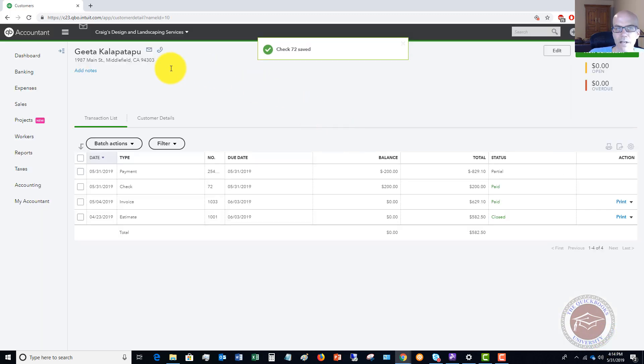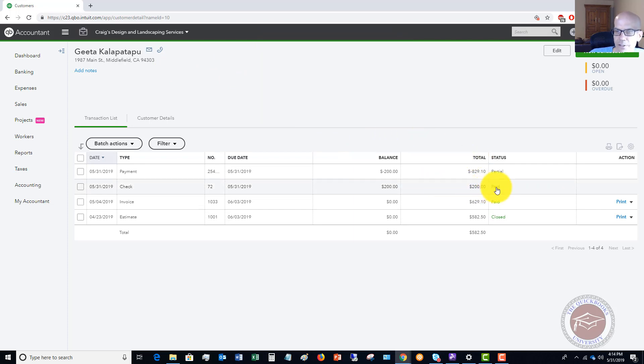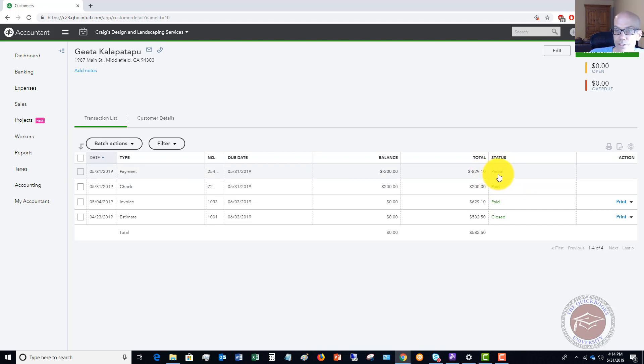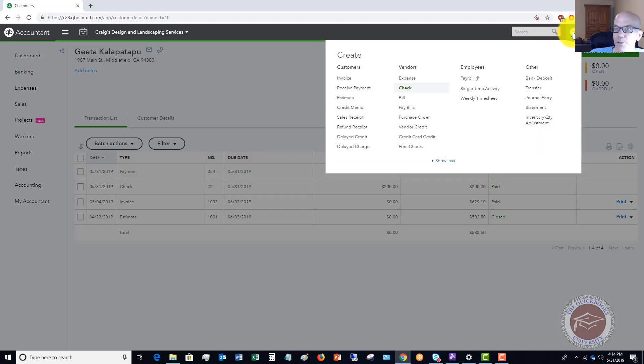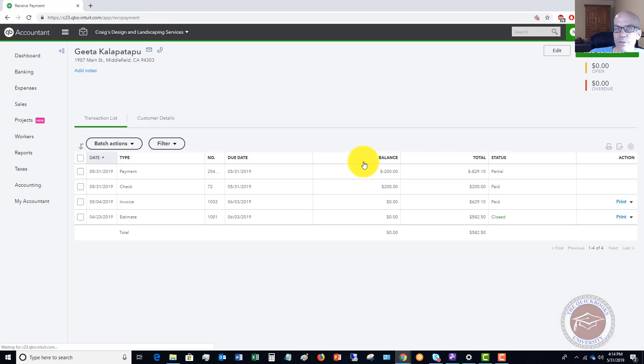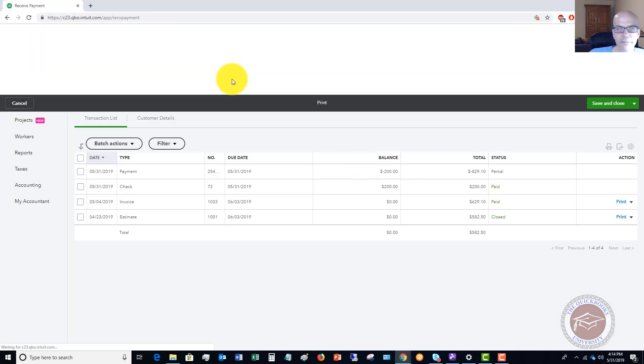Now it takes us back to the transaction screen and you'll see now that we have paid and we have partial. Again we want to get this to close. What we're going to do is go up to the quick create menu again and you're going to say receive payment.